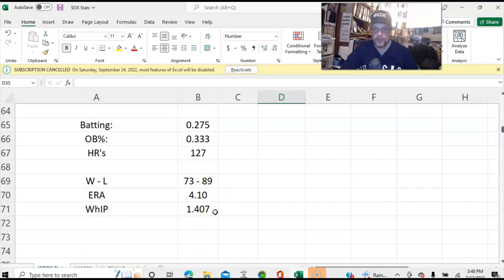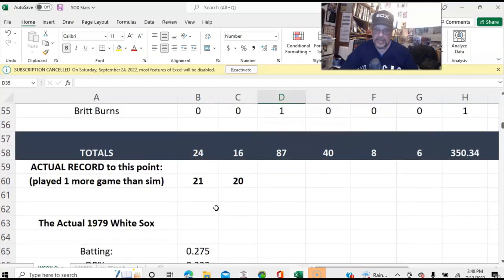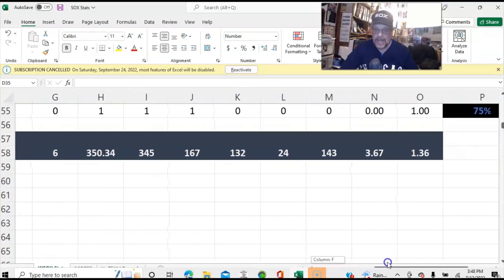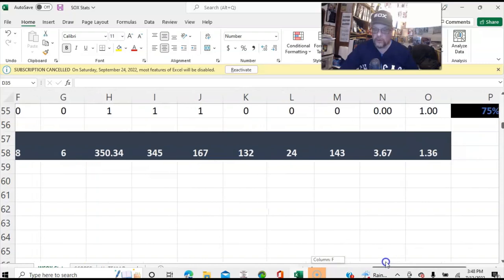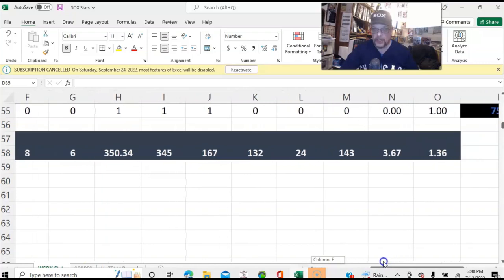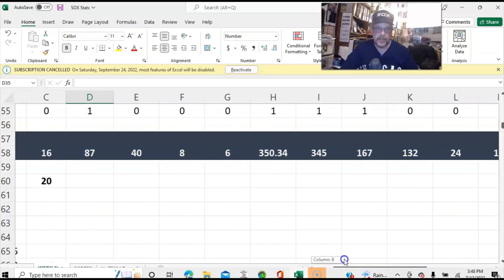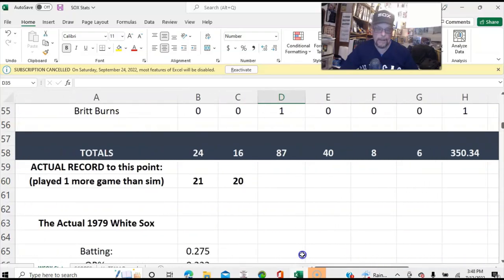We are not on a pace to be under .500. The actual 1979 earned run average was 4.10 and the actual WHIP was 1.407. But the replay earned run average is 3.67 and the replay WHIP is 1.36. So that's where we are with that.